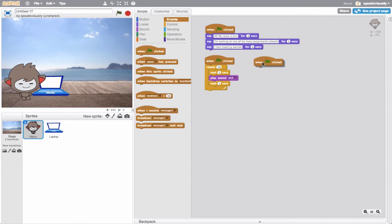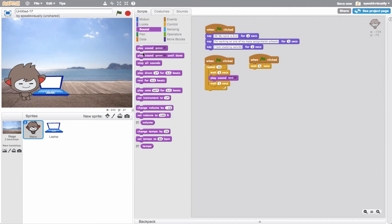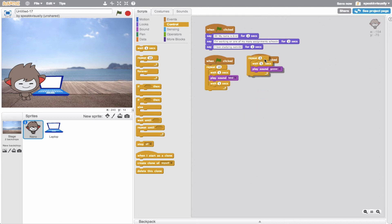I'll create another when green flag is clicked event, put a wait - wait five seconds - and then I'll put a goose sound here. I'm going to put this in a loop as well because I want it to loop, so I'll do repeat three times. Let's test this out and build our scene.